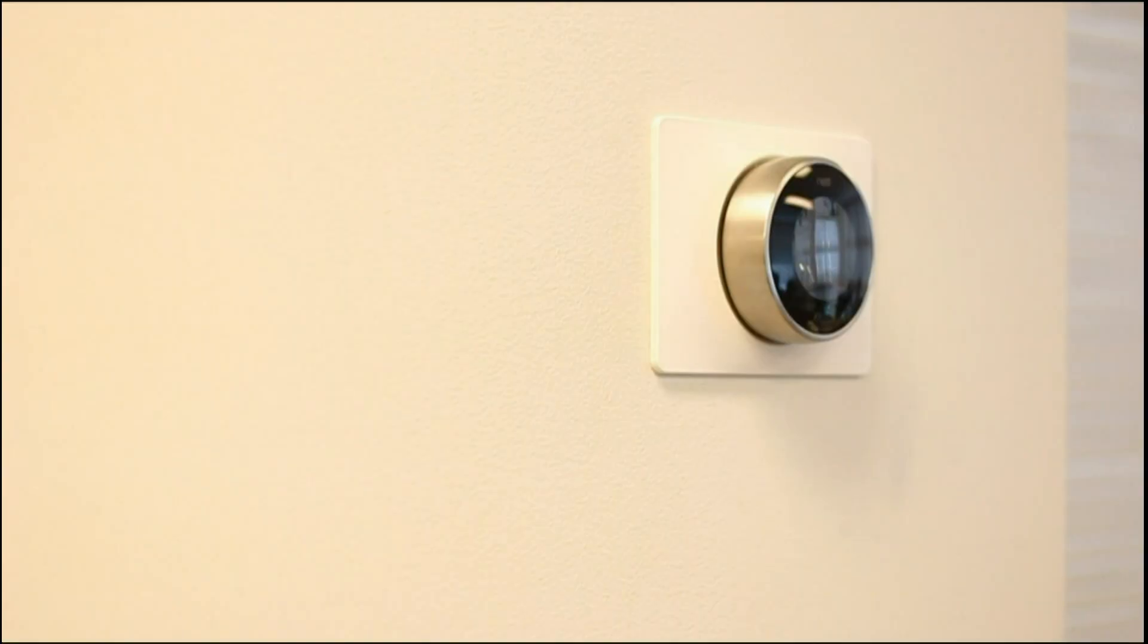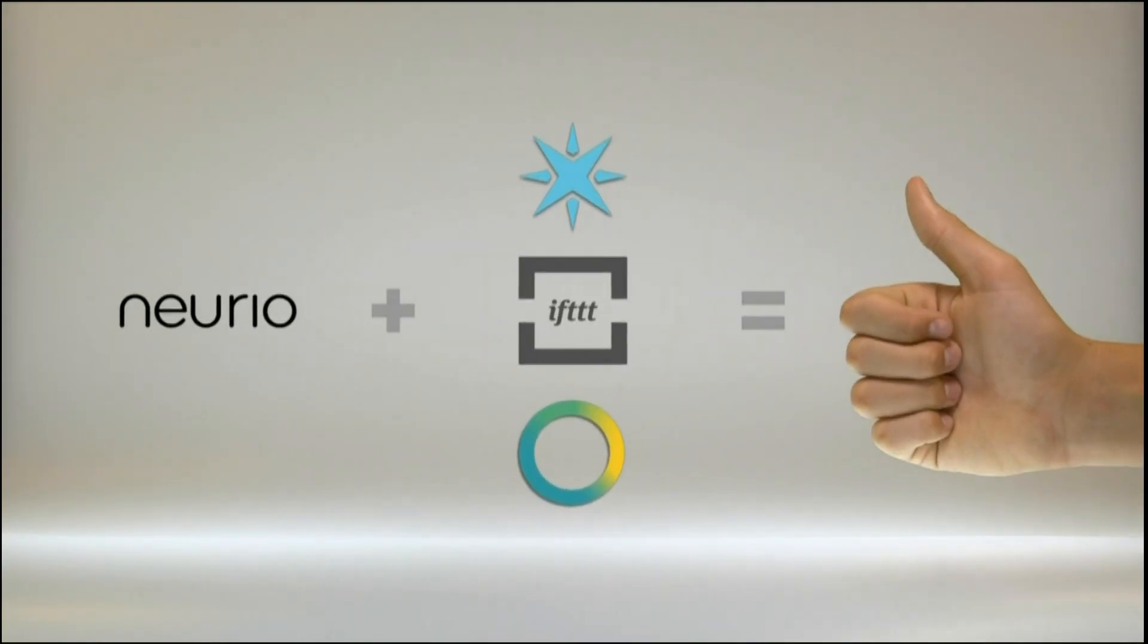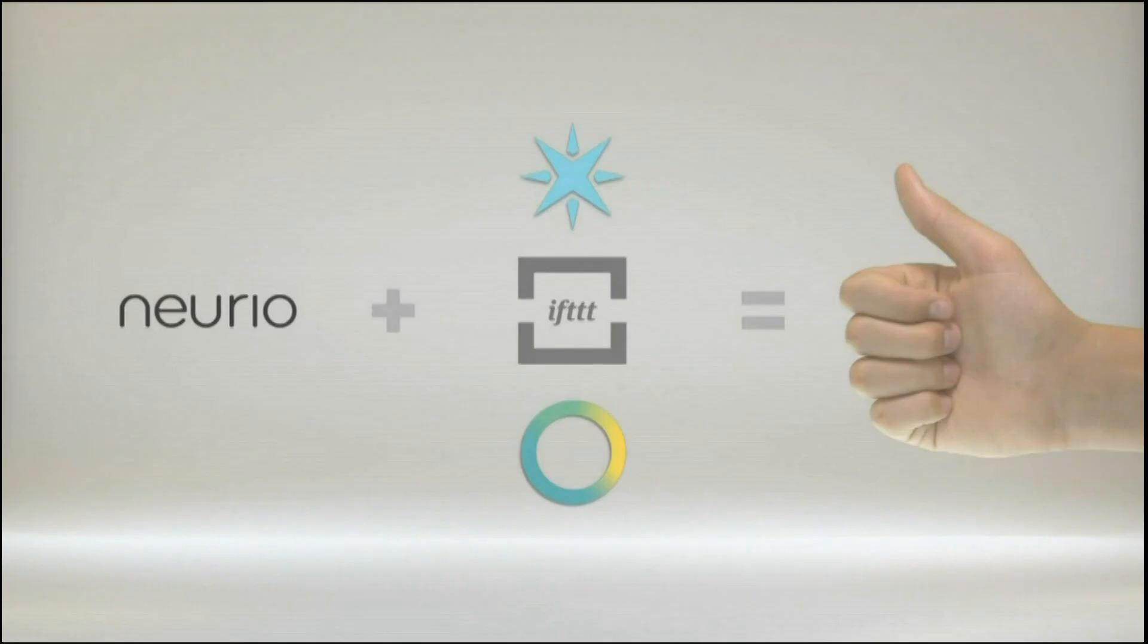So right now, we are working on integrating NURIO with SmartThings, Nest thermostat, IFTTT, and SparkCore for Arduino, so you guys don't have to write a single line of code to get these things to work.